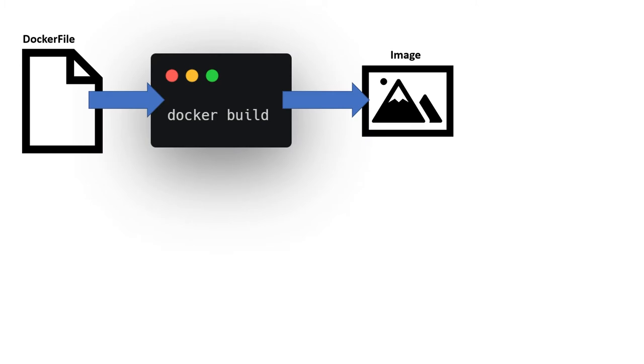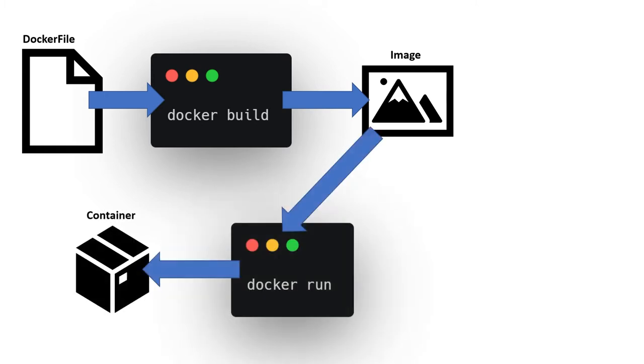This file is a set of instructions to build what is called an image. The image contains all the software and scripts I want to share. This image can then be run on any computer that has Docker installed.